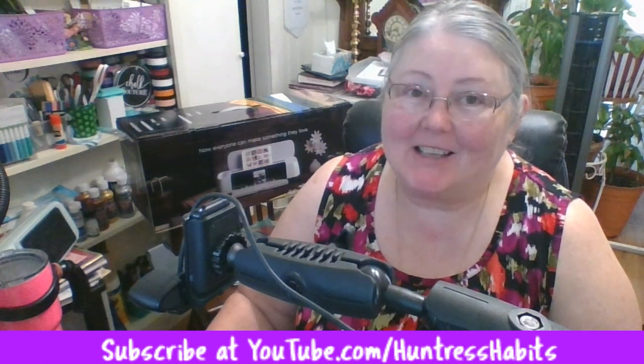Hi everybody, it's Tricia from Huntress Habits and I'm glad you're joining me today, especially after my last video. If you need a good laugh, go watch the last half of it. We'll continue with our new maker project right after this.